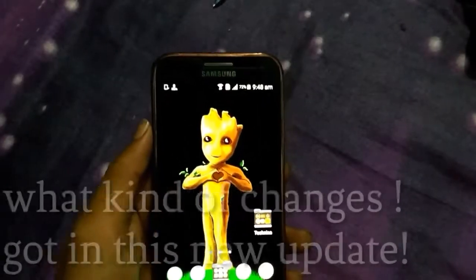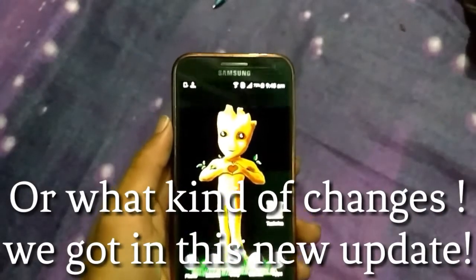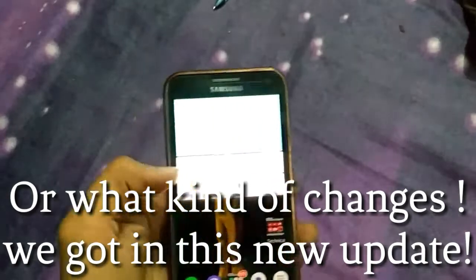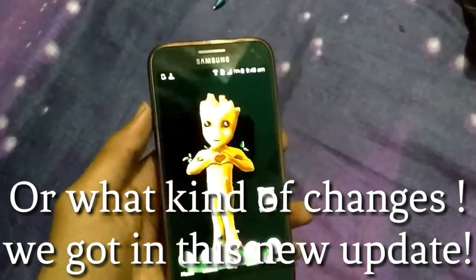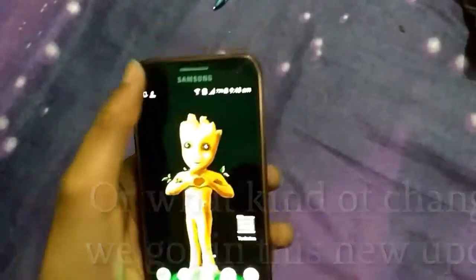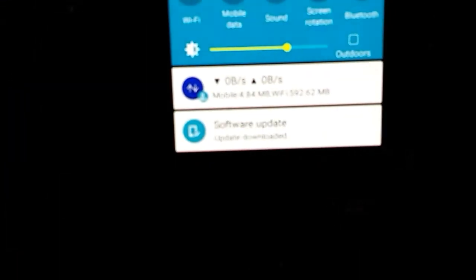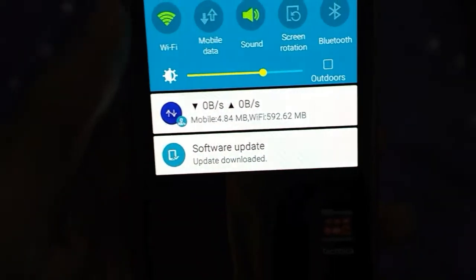Hello guys, in this video I will show you how to install a software update. I have my Galaxy E5 and I just got a security update. It's not an Android update, just a security update, so focus and look at this software update.